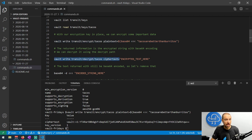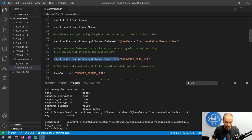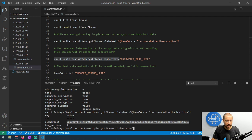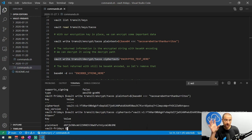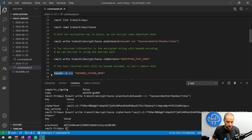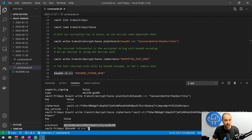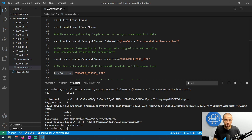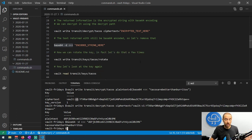To decrypt that information, we use the decrypt function: `transit/decrypt/` followed by the key name, again using the `vault write` command. We pass the entire ciphertext block we received earlier as the `ciphertext` parameter. It returns a response with the plaintext value, which is still base64 encoded. To get the original value back, we pipe that through `base64 -d` to perform a decode operation, and we get our original string back — we've successfully decrypted. We didn't have to specify a version for decryption because the version is embedded in the ciphertext itself — that `v1` tells Vault which key version to use.